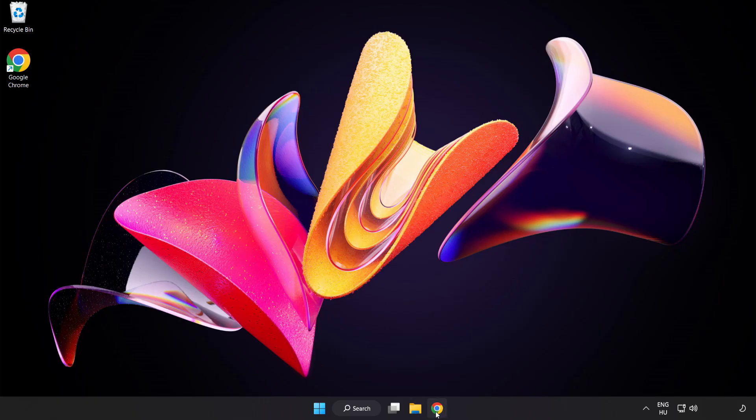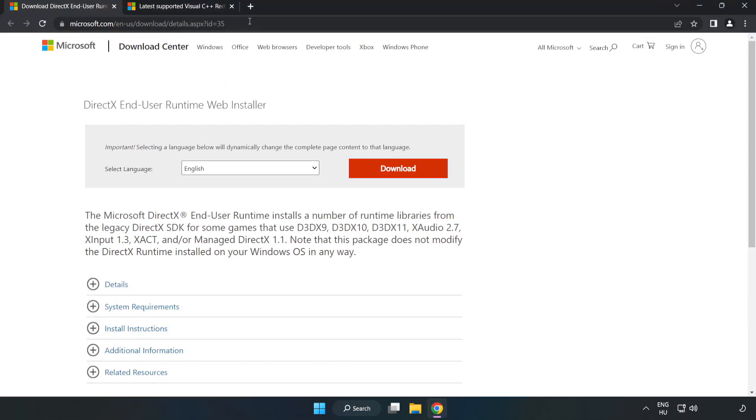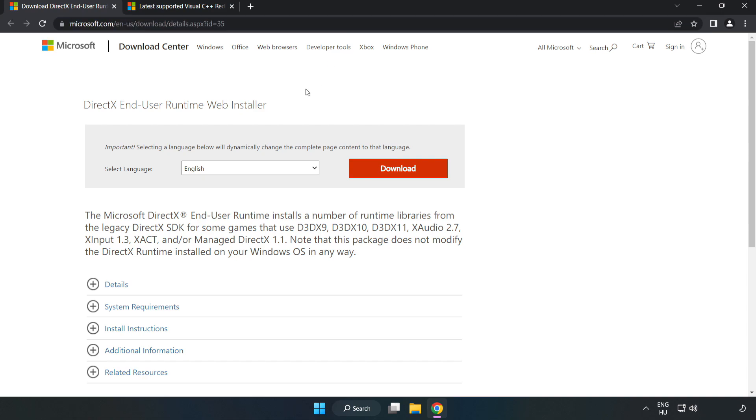Open internet browser. Go to the website link in the description. Click download.